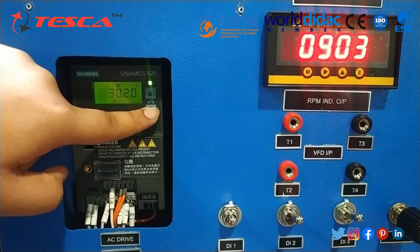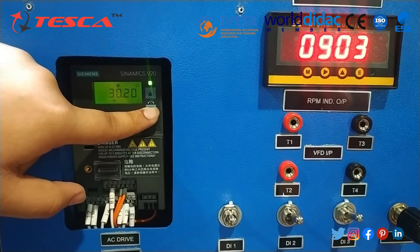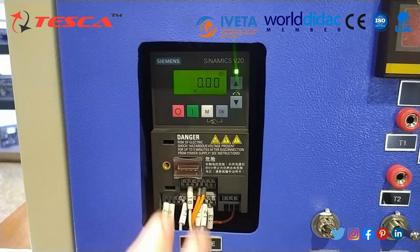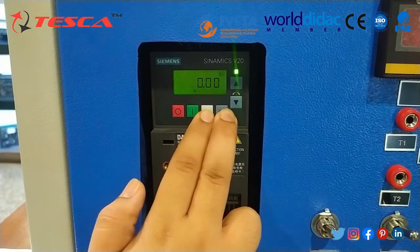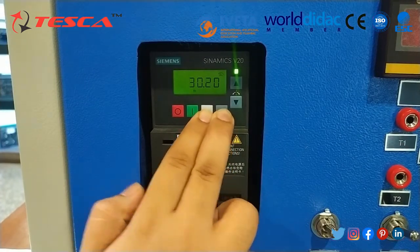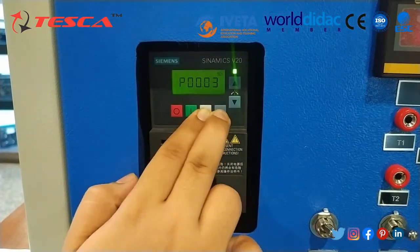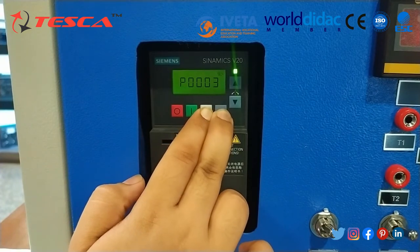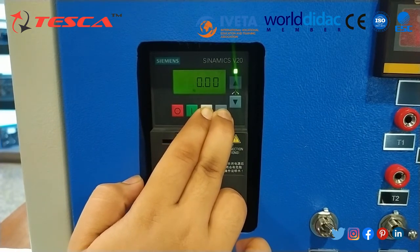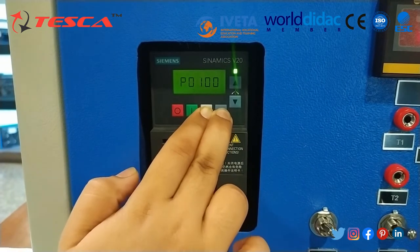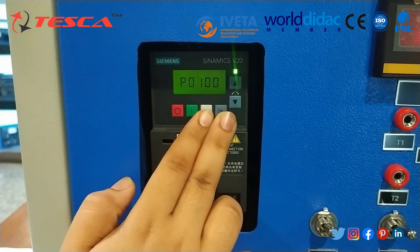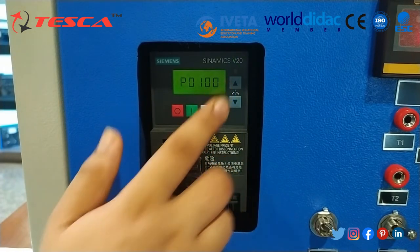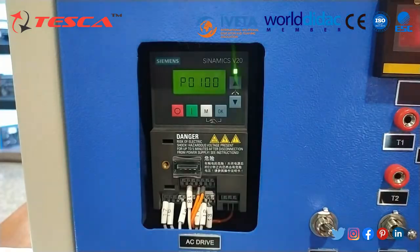That is manual mode. For jog mode, when you press both buttons together for a few seconds, you can see that our LED starts blinking.